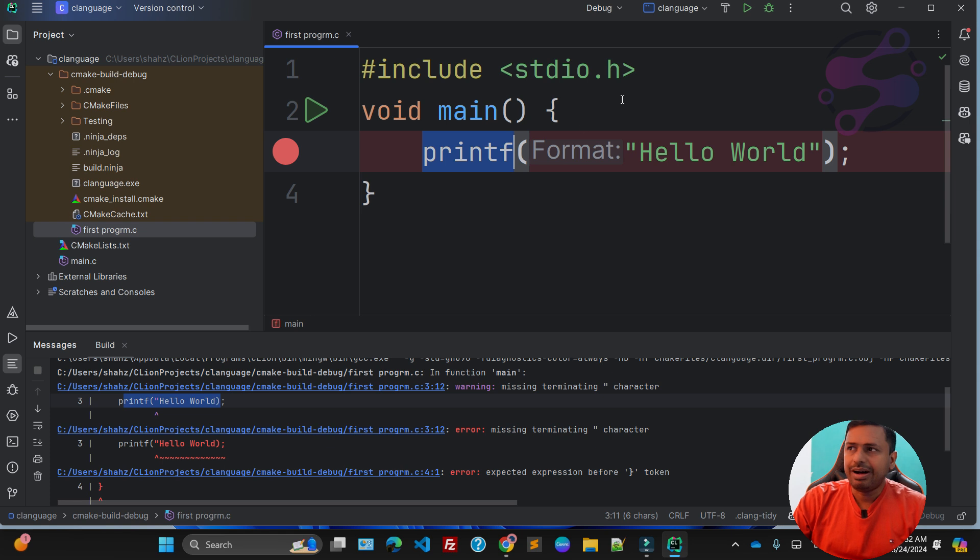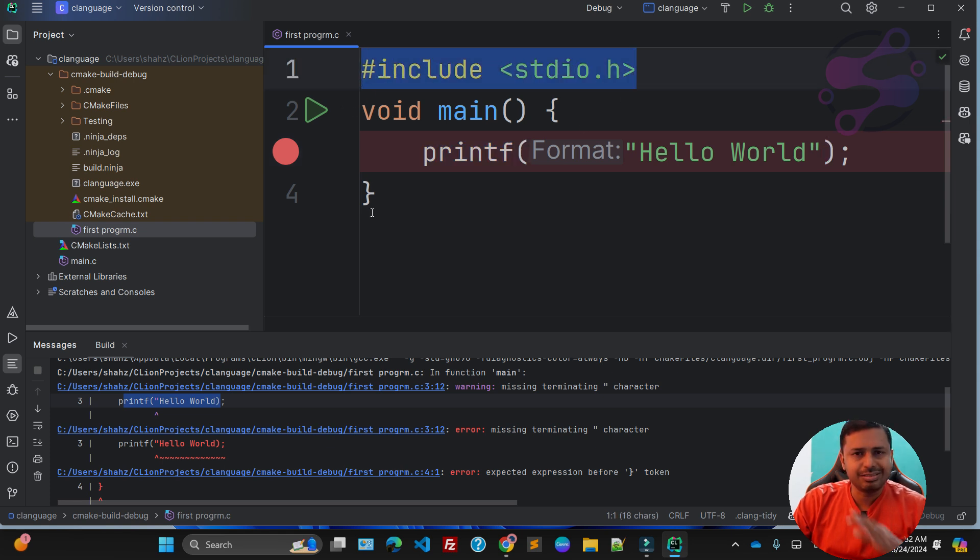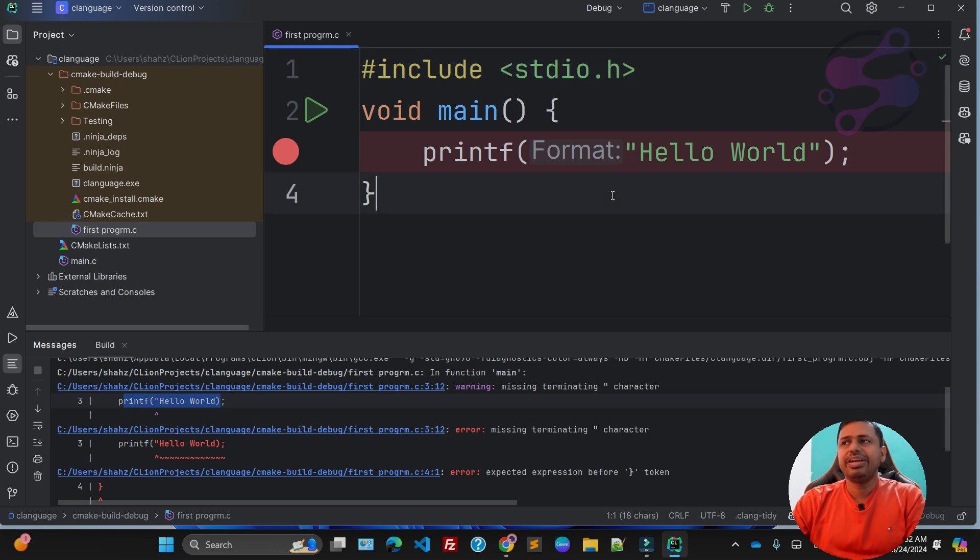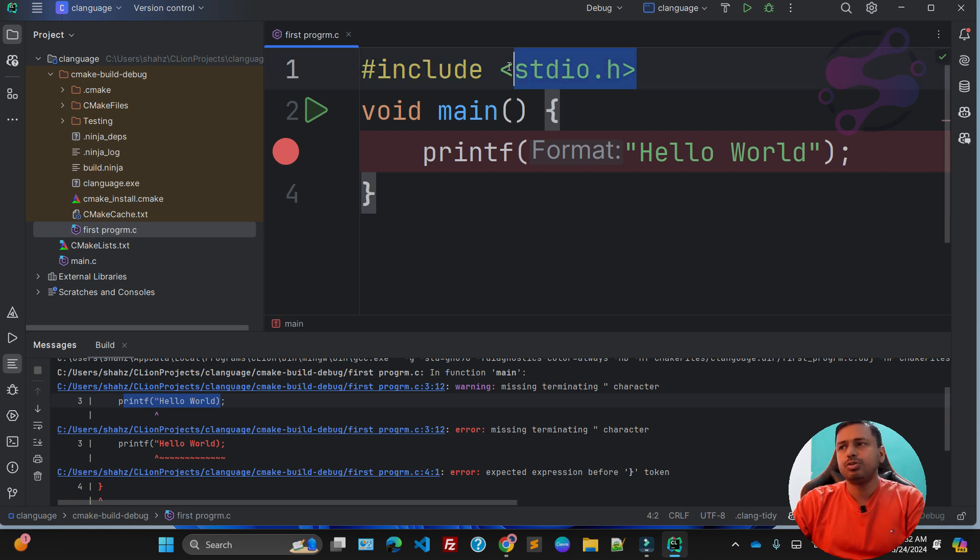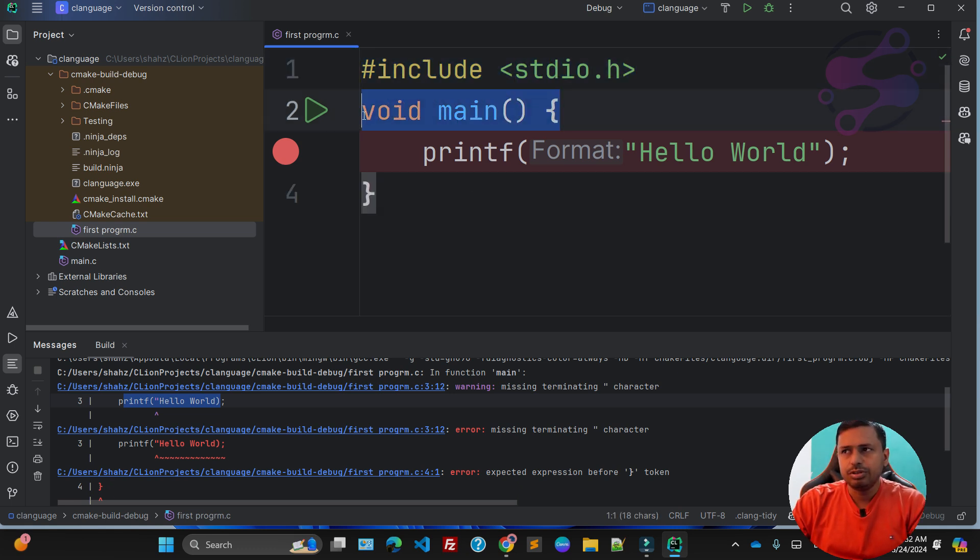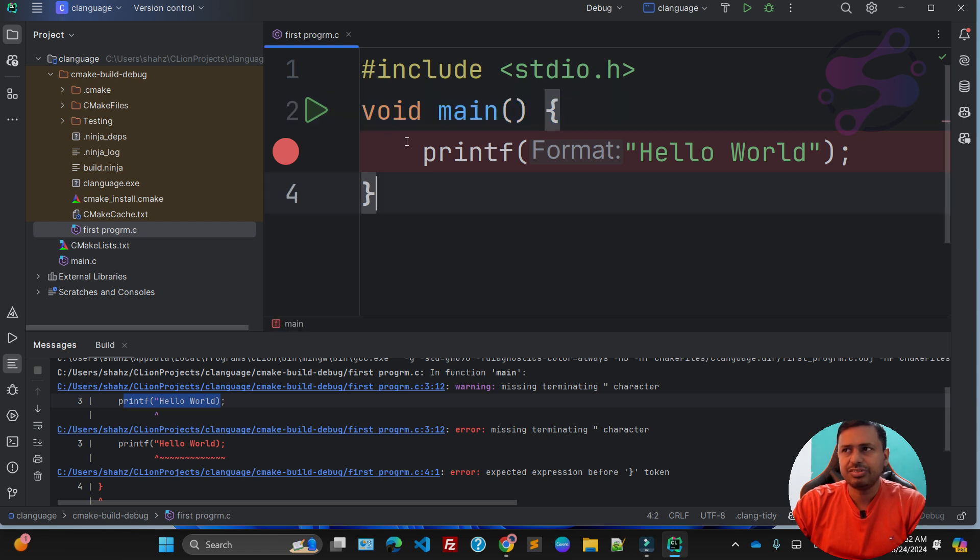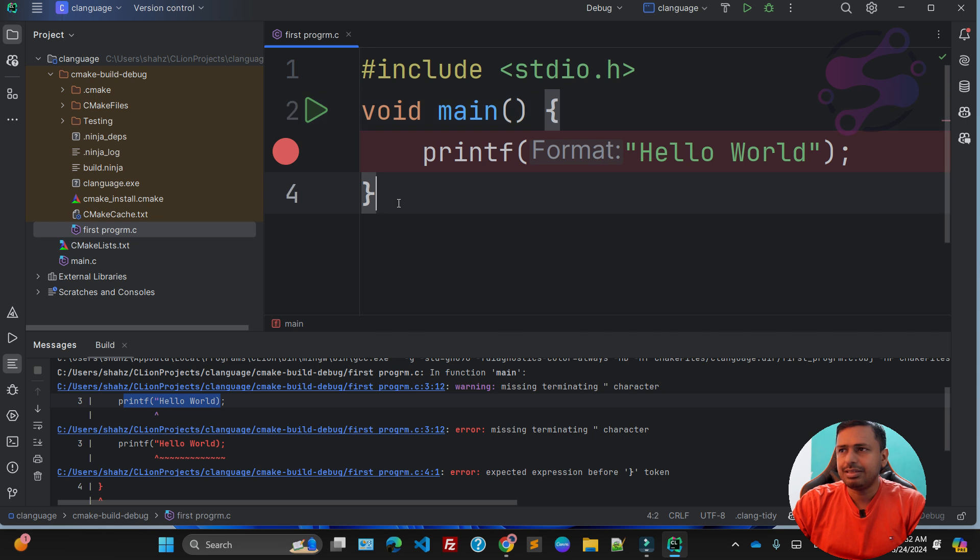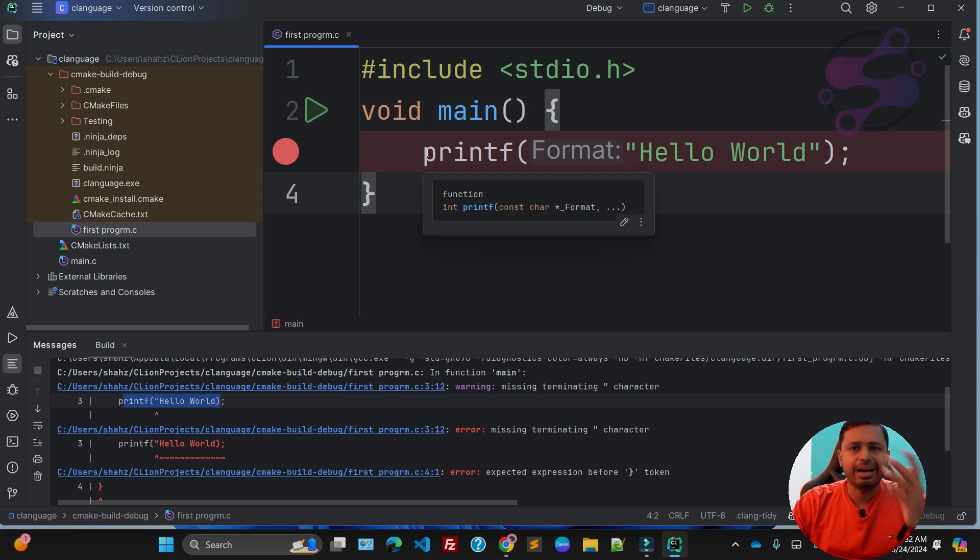Why we are adding the headers, we're going to discuss these things in our later videos. But for now, you have to use include stdio.h. You have to use this function void main, two brackets, and these two curly braces—these are the constants for now.